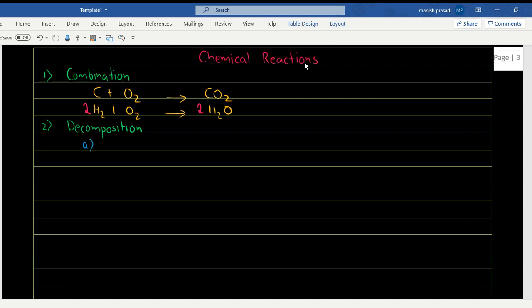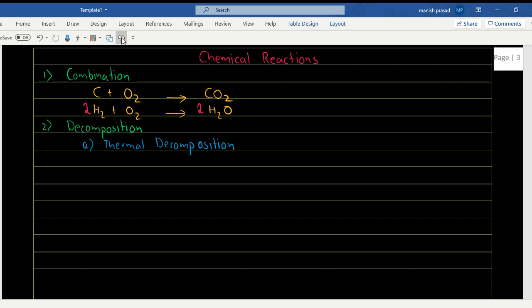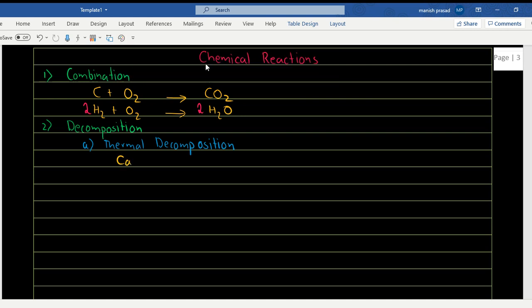The first type is thermal decomposition. In a thermal decomposition reaction, we use heat to break a compound down. For example, calcium carbonate (CaCO₃), when heated, gives us calcium oxide plus carbon dioxide gas. This reaction is already balanced — we have one calcium, one carbon, and three oxygen atoms on both sides.